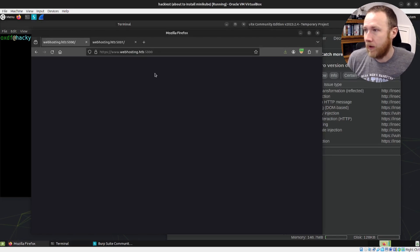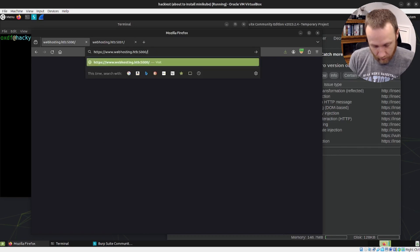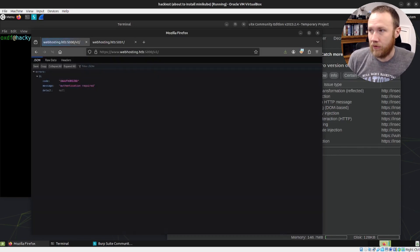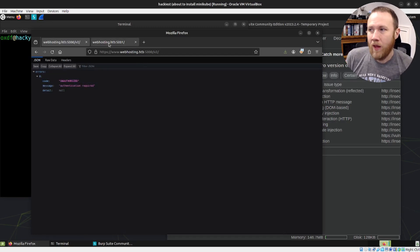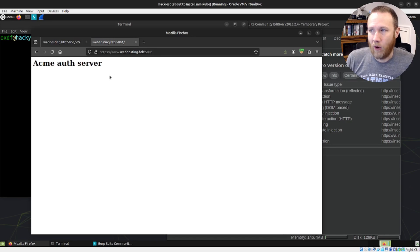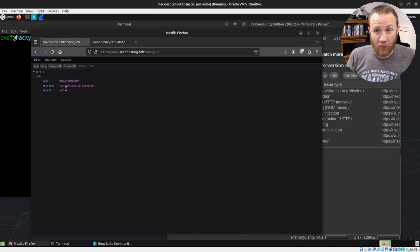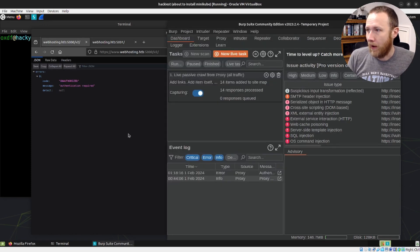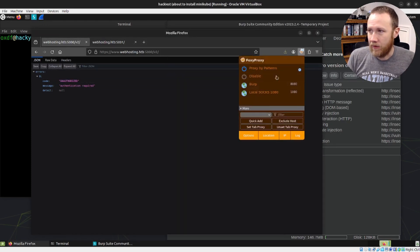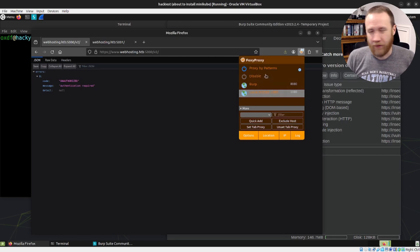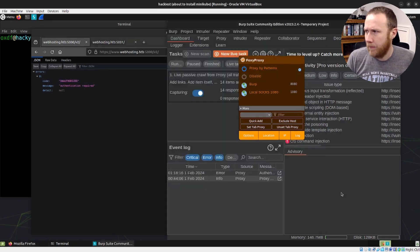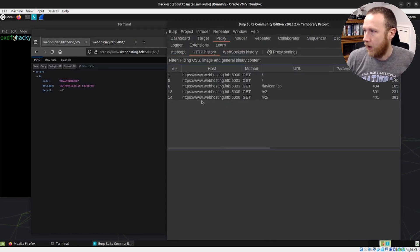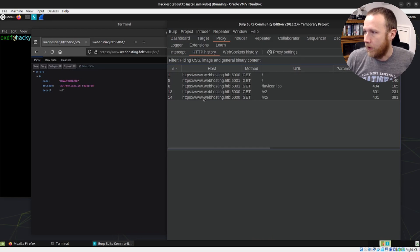To start, we have webhosting.hack.htb port 5000 — that's the Docker registry. If you check out a Docker registry, you hit the v2 endpoint and you can see we get 'unauthorized.' On port 5001 we have an ACME auth server. We'll come back and look at this in Burp. I have Burp set up so that anything with the .htb domain just forwards to Burp by default. In proxy history, we can see our request to v2.